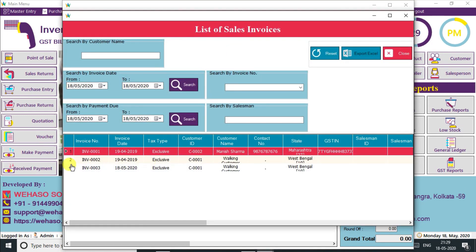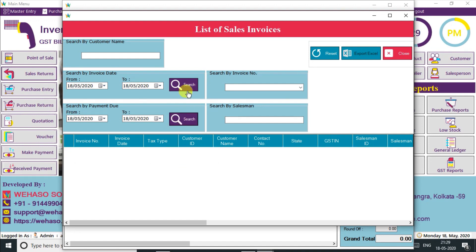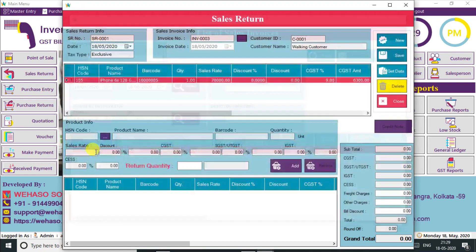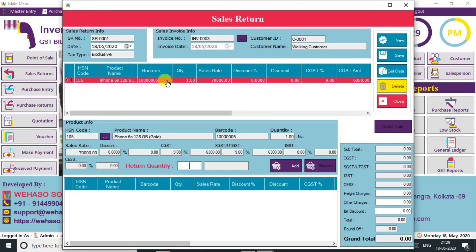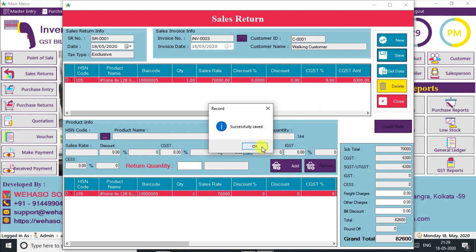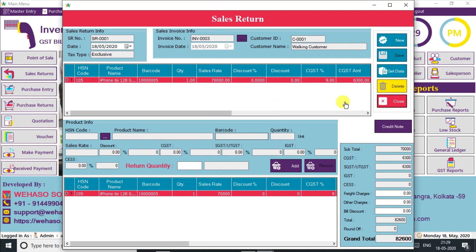We will now see how to do a sales return. Click on the Browse Invoice button and look for the invoice for sales return. We can search by invoice date, customer name, invoice number, etc., and then select the invoice. A list of sold items in the selected invoice will appear in the upper section of this window. Click on the desired item and then enter the quantity of how many items you need to take back. We can also print a credit note.